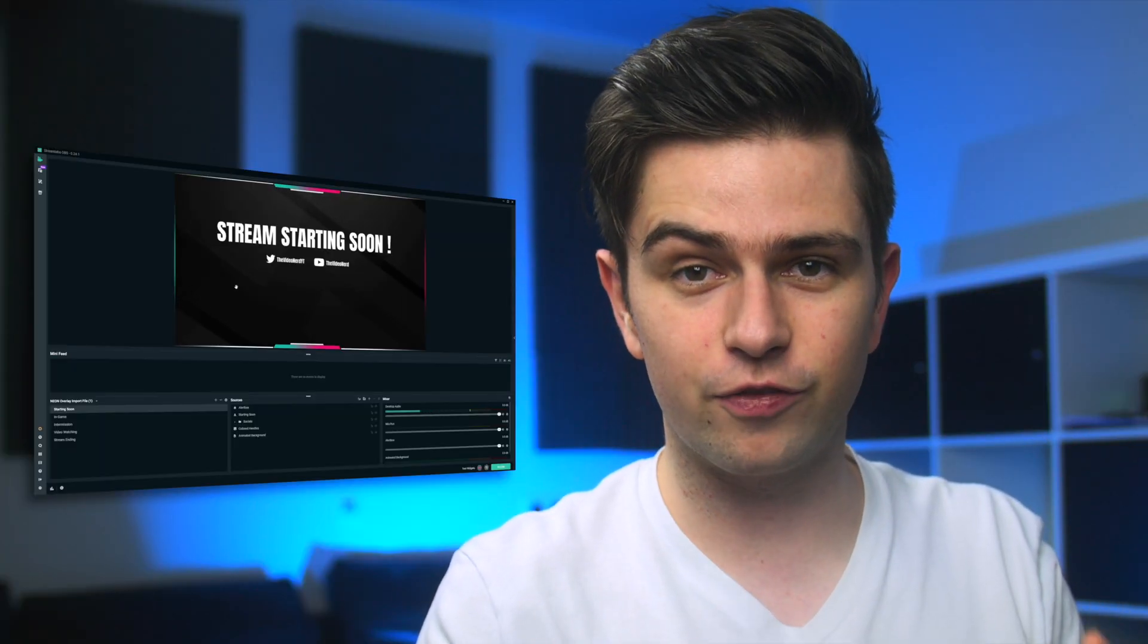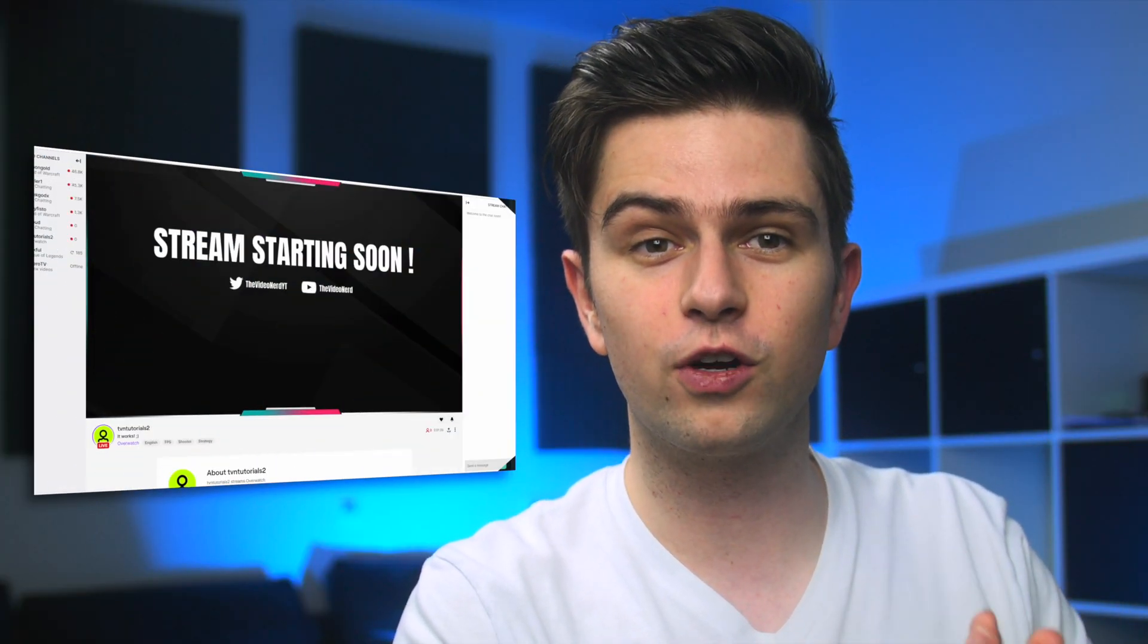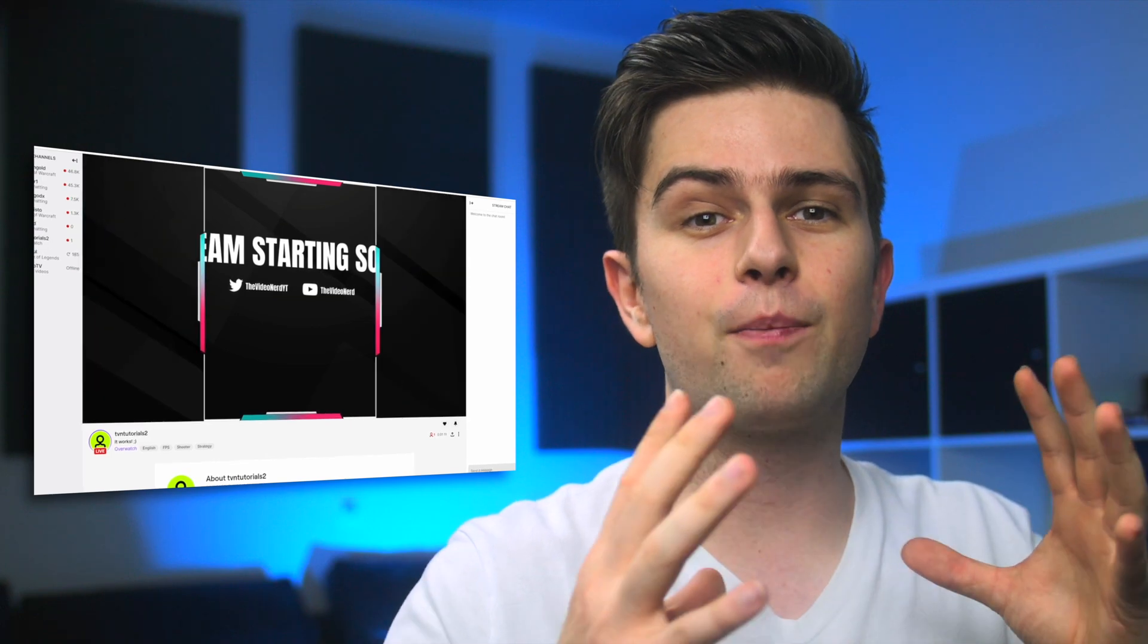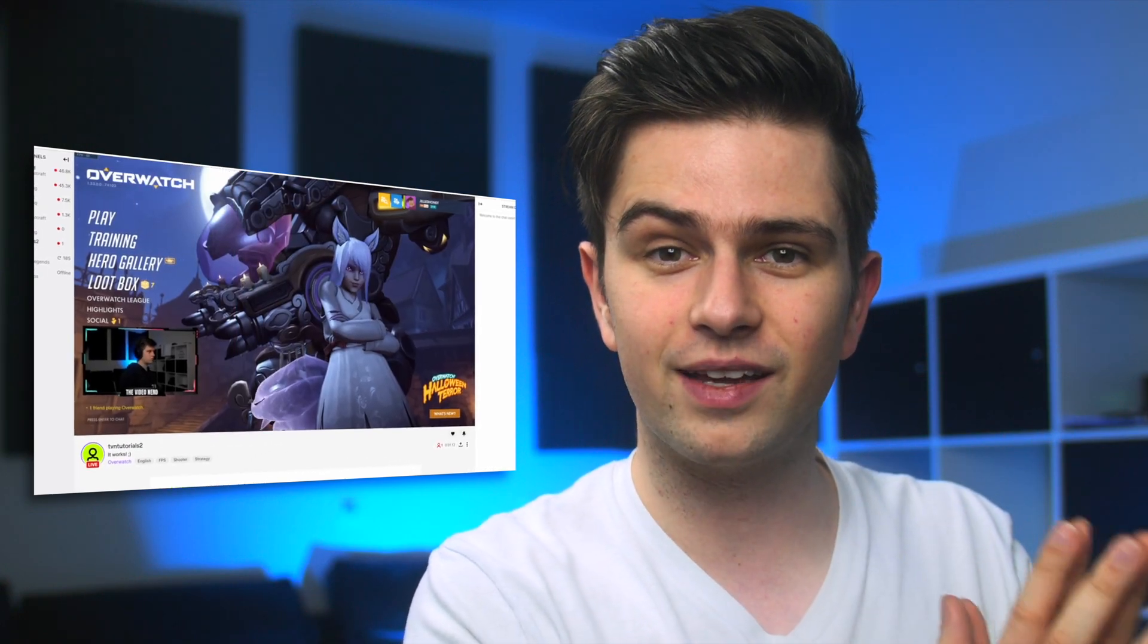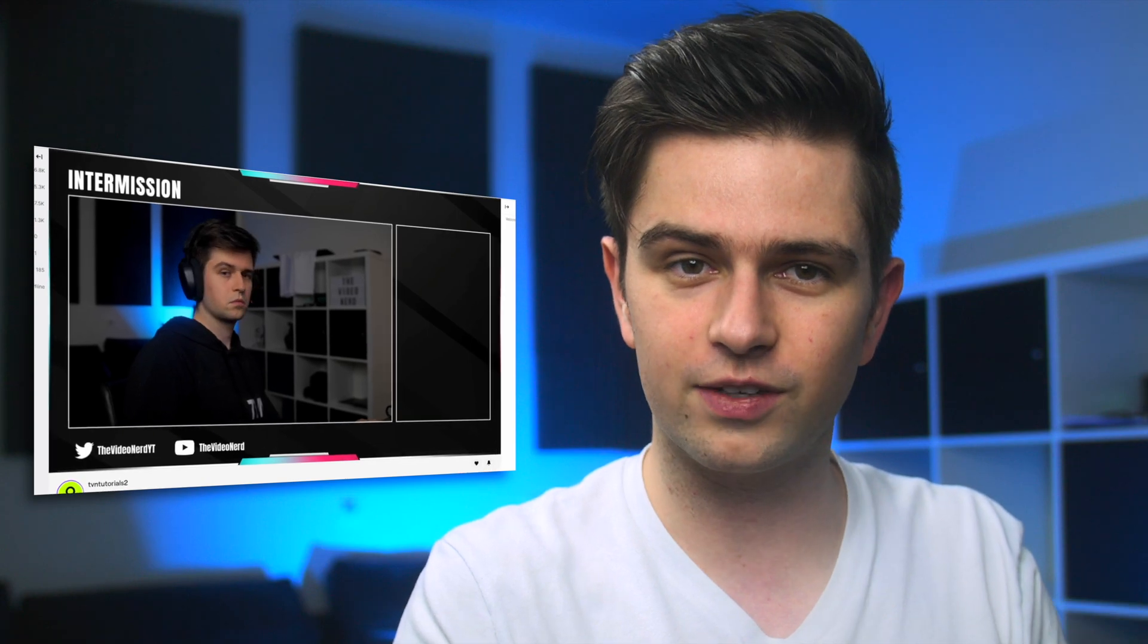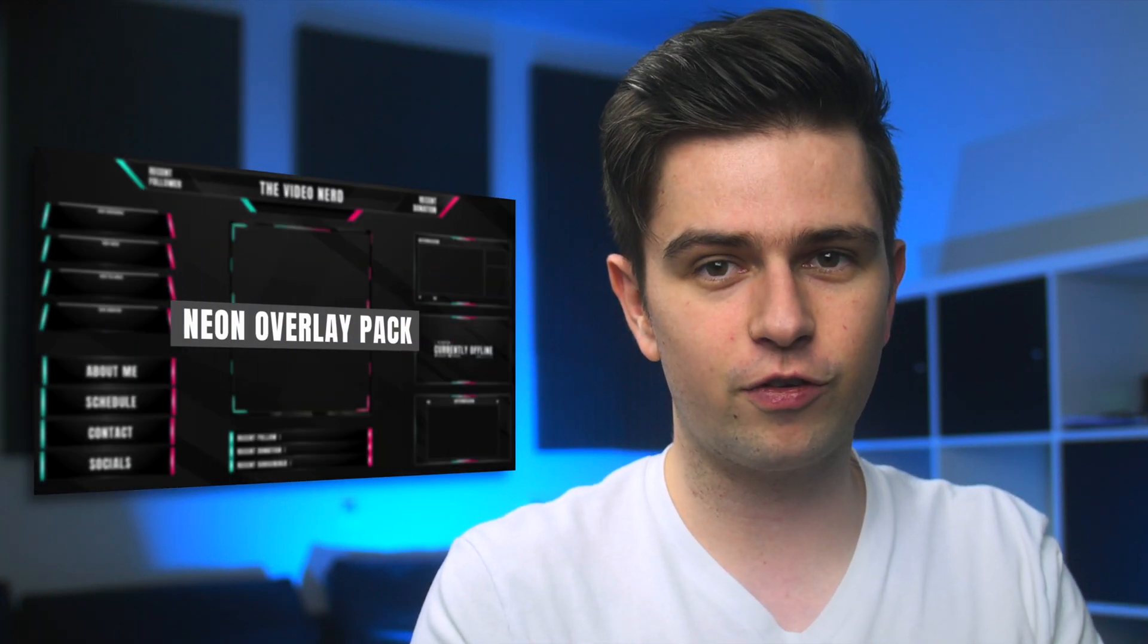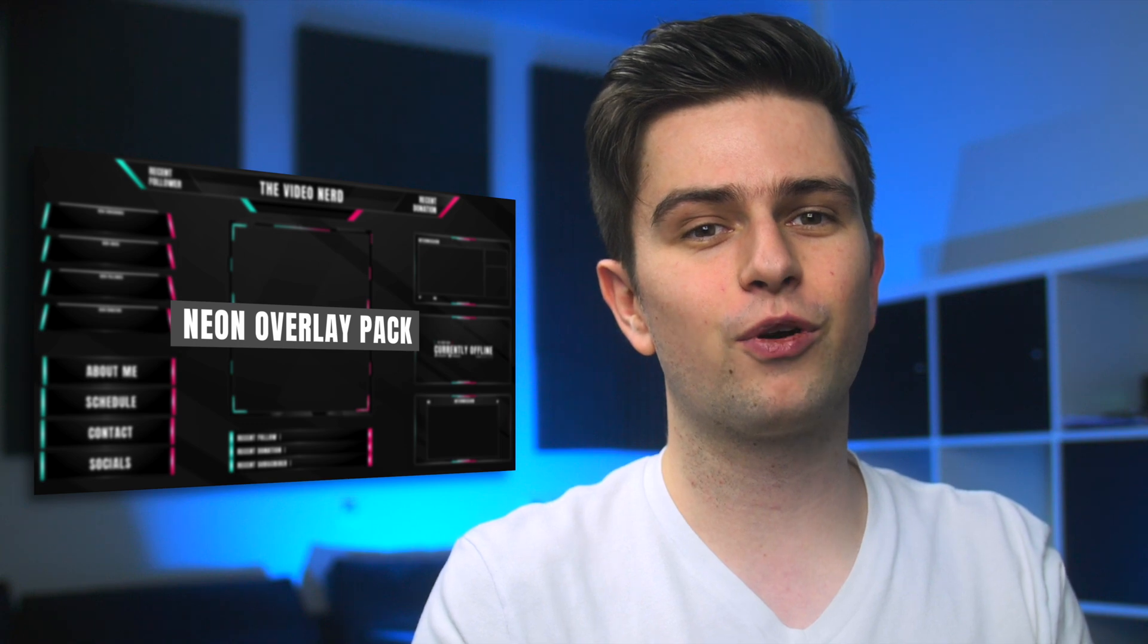By the end of this 10 minute video you will be able to press go live and start streaming. The best part is all the graphics and scenes that you're seeing including the stinger transition are from my own graphics pack which you're getting for free and which can be imported in one click.